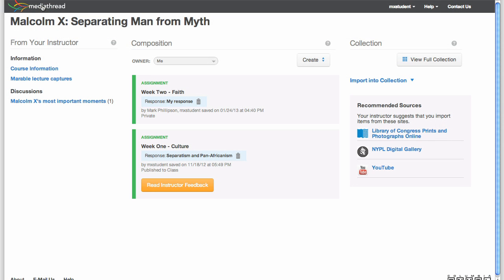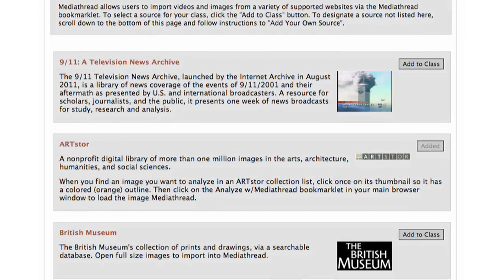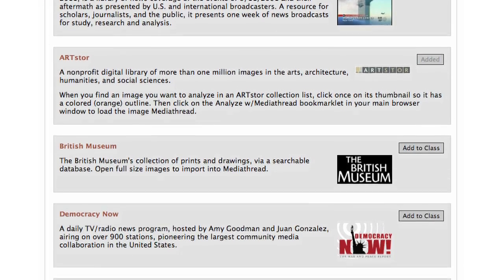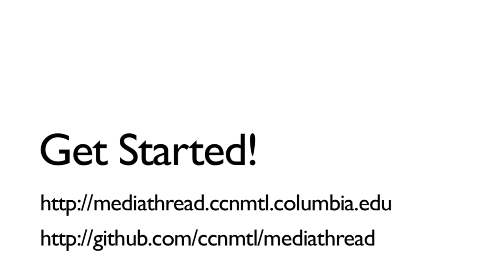The MediaThread homepage offers students and instructors a number of ways to manage and track activity in the site. MediaThread is open source software and works with a variety of image and video sources. Please contact us to get started today.